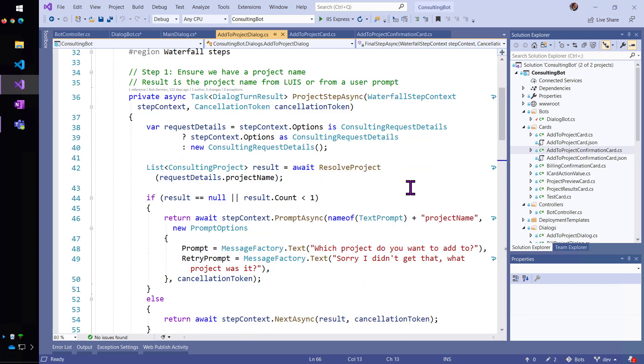This little scheme will only work if we have a project name. So, if the user didn't even type a project name or LUIS wasn't able to figure out that there was a project name in the utterance.